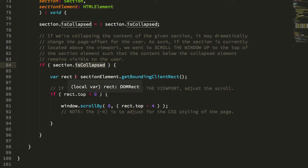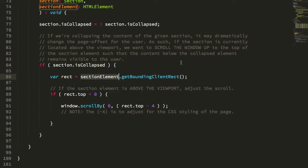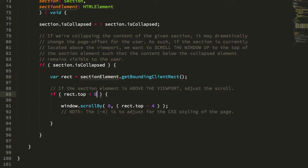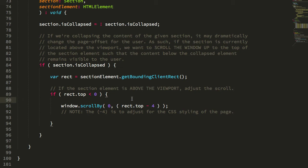And to do that, we're going to take the section element, we're going to get the bounding rectangle. That's going to give us the location of the section relative to the browser's viewport. And if the top of that rectangle is less than zero, meaning that the top of the section element is above the top fold of the viewport, we want to scroll the browser up.